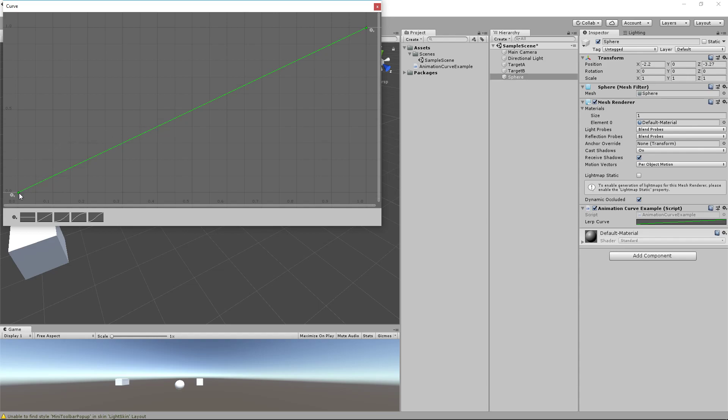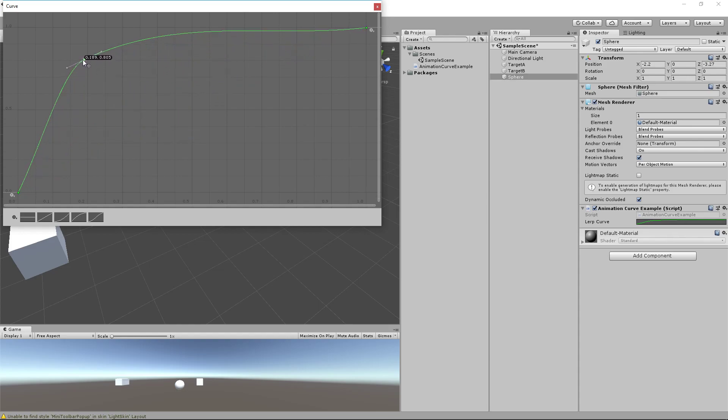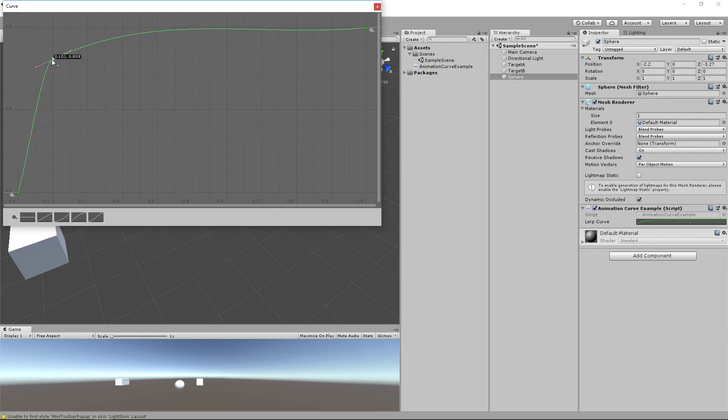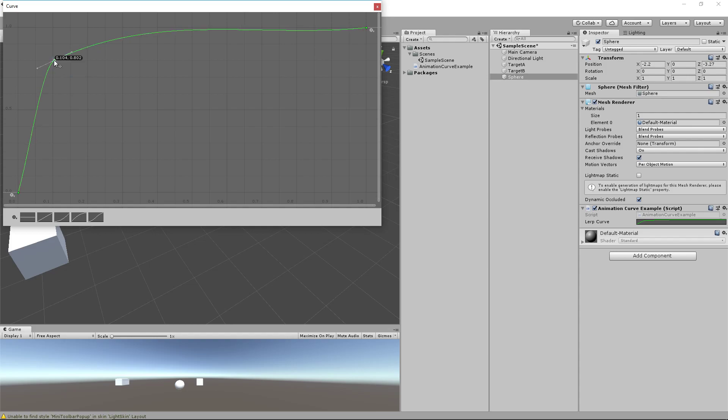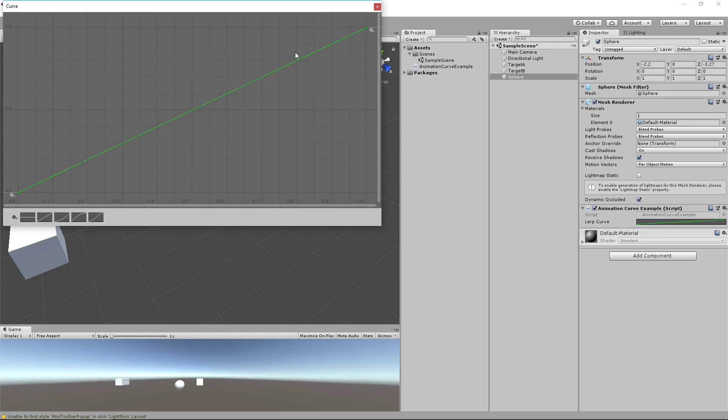Basically we're going to sample from a 0 to 1 value, and you can sample where on this curve that value is. So in this case, if we sample 0.1 on the curve, it will give us this value here. And if I right-click and edit key, that value will be 0.8. So let me delete this, and we'll go over more about how to use this in a moment.